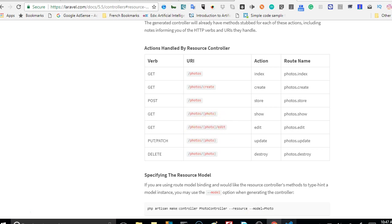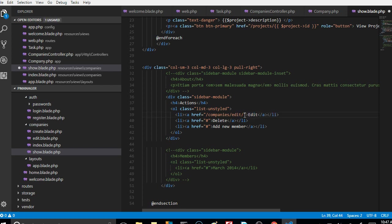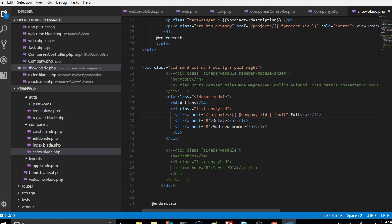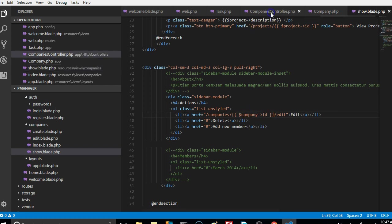Just come back and make sure that this works exactly as planned. We're just gonna put it here. Now if somebody clicks on this it will try and go to companies edit. If you now go to companies controller and scroll down, you will see the edit function here it is.